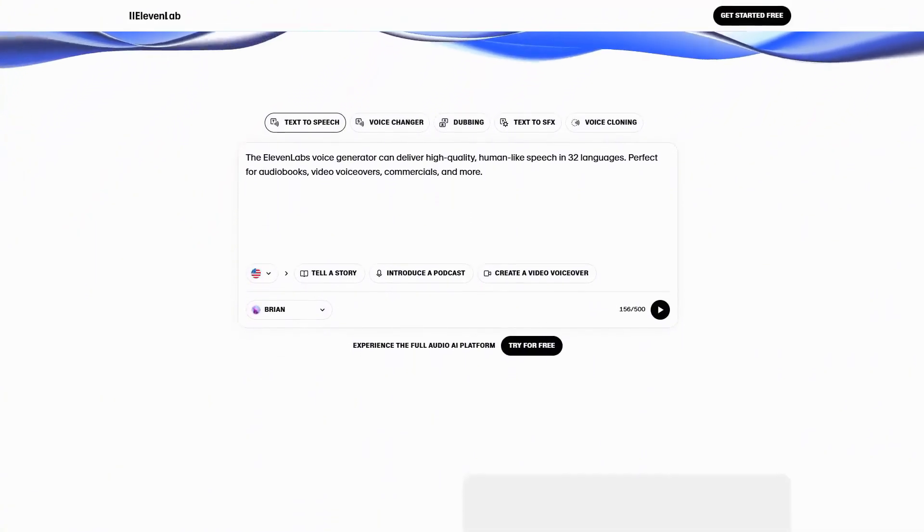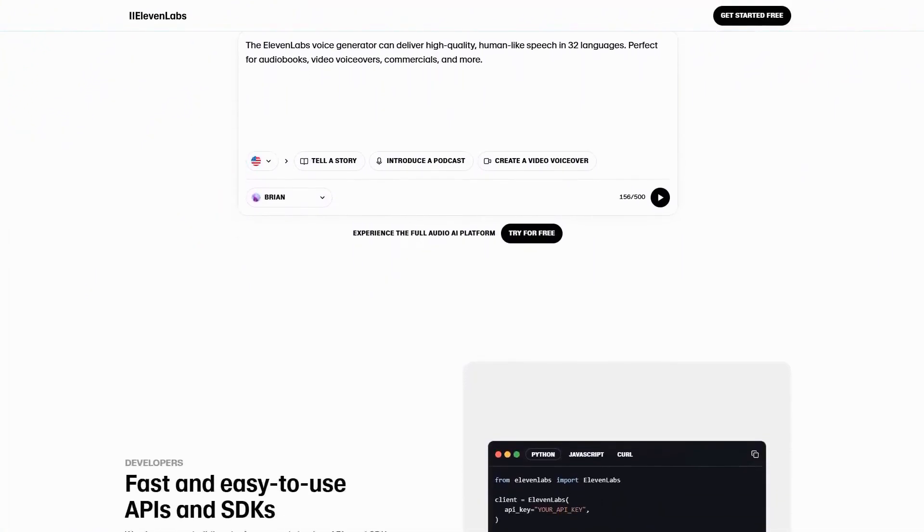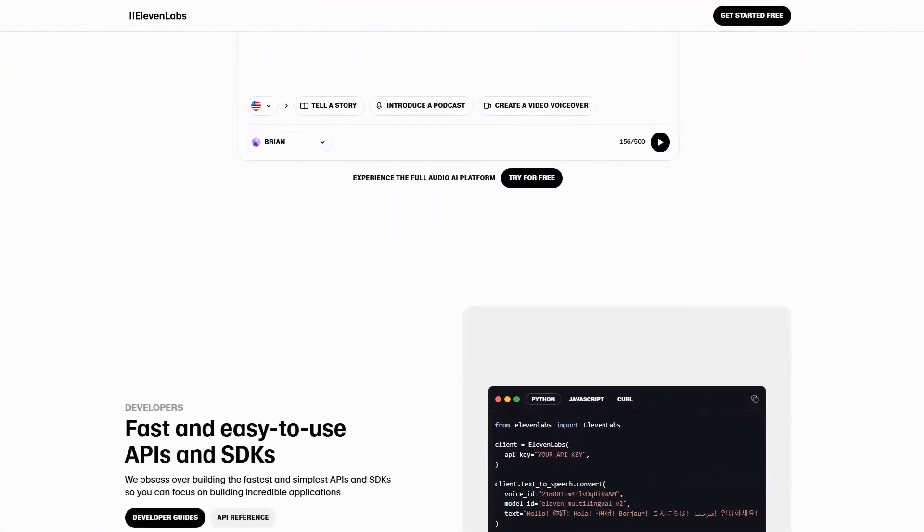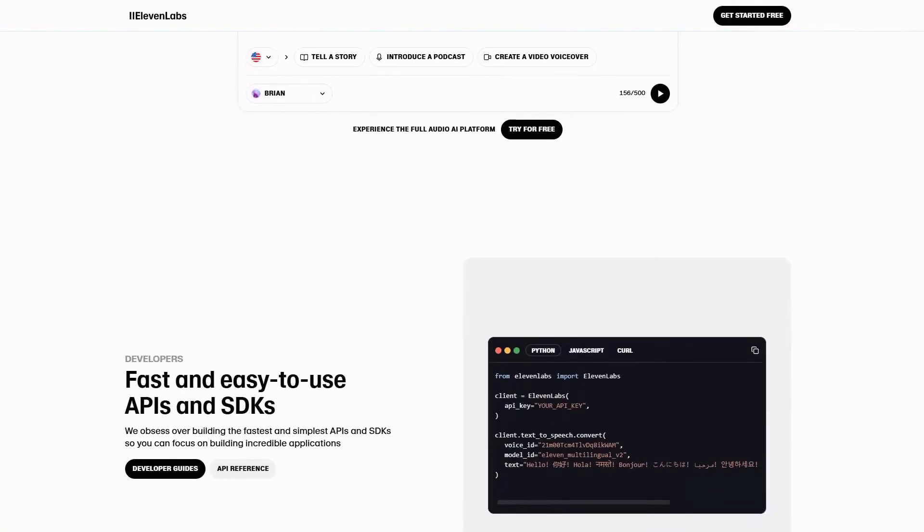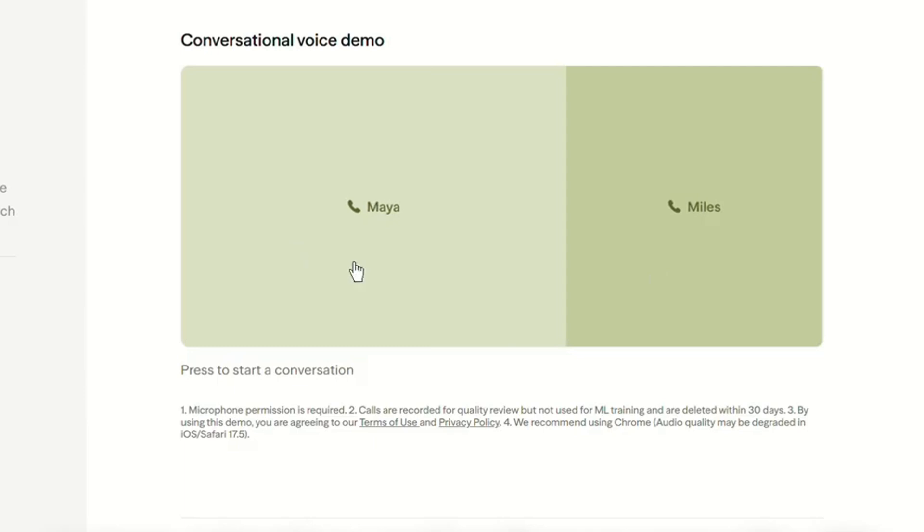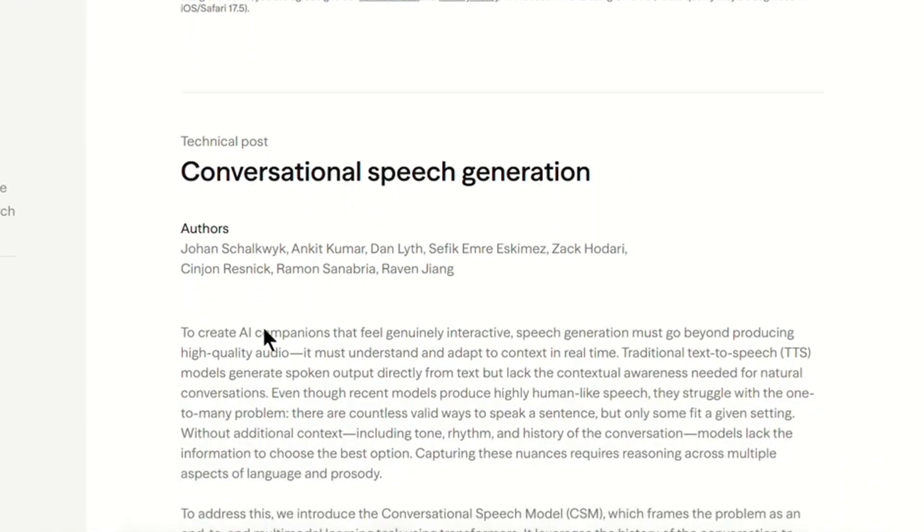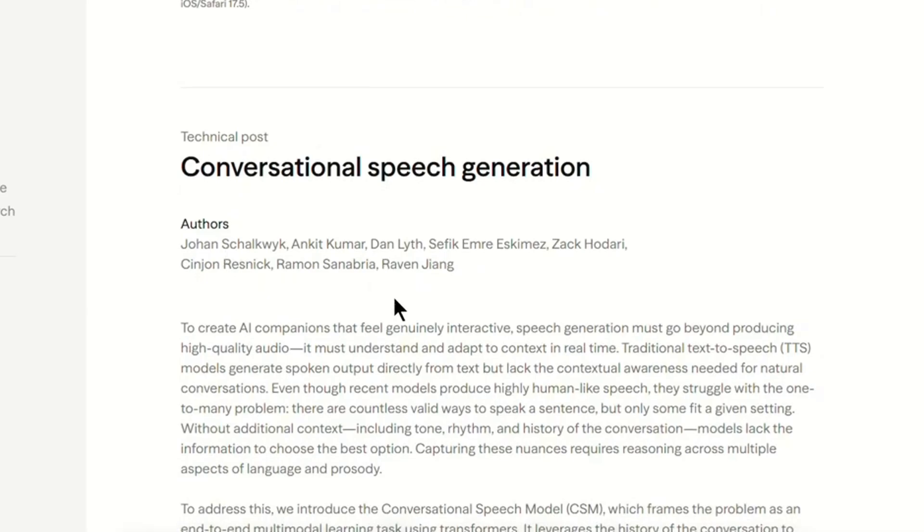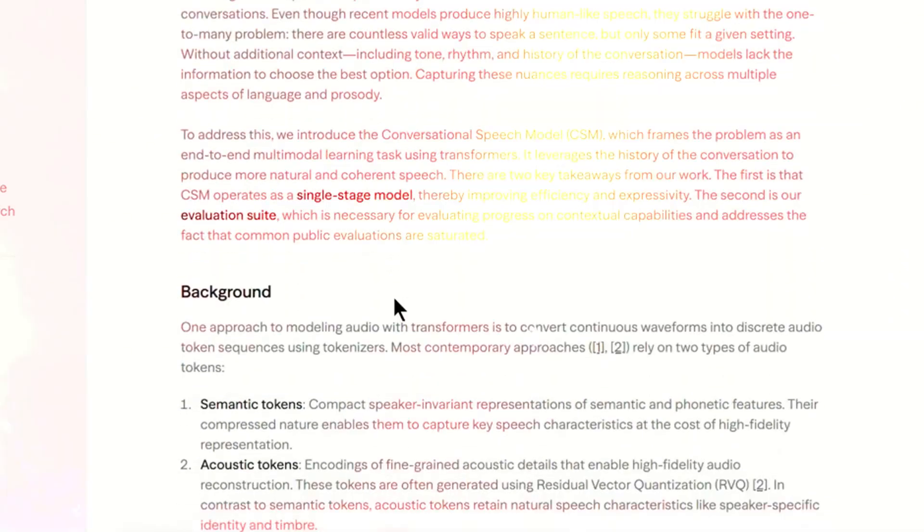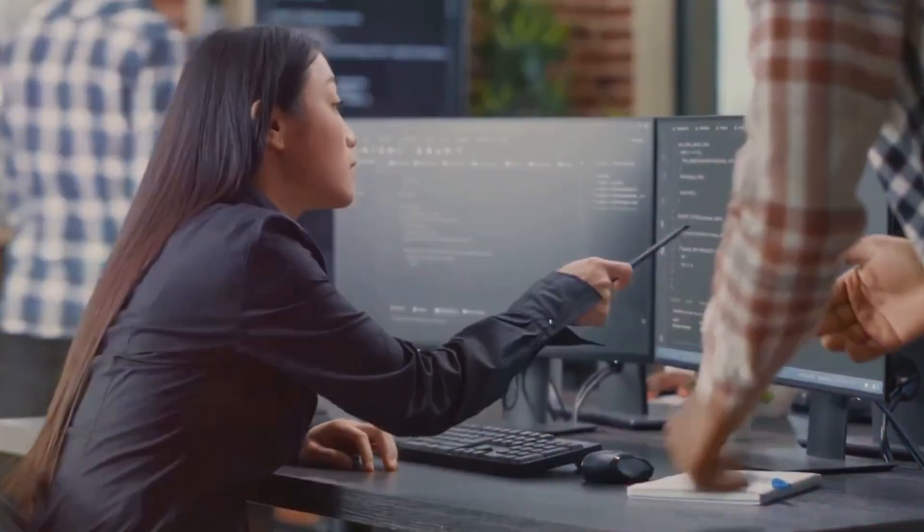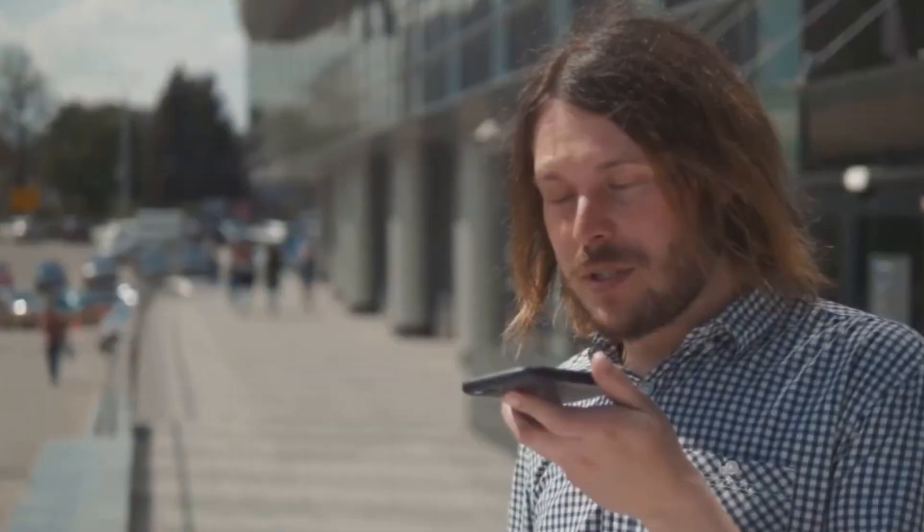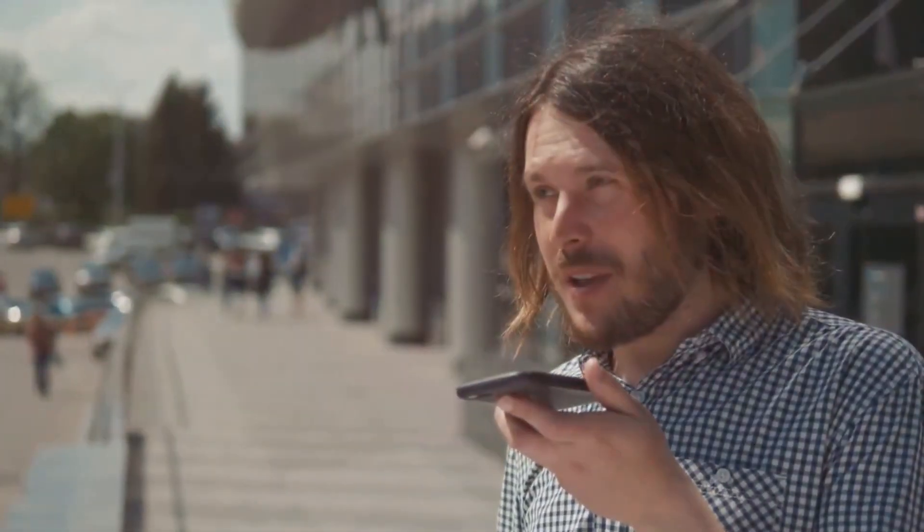For the past year, Eleven Labs has been the undisputed leader in AI-generated voices. But now, Sesame AI's new models, Maya and Miles, are so lifelike that they don't just read text, they hold real conversations. So how did this happen? What makes Sesame different from Eleven Labs? And why are people both amazed and disturbed by how real these AI voices sound? Let's break it all down.